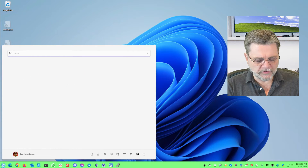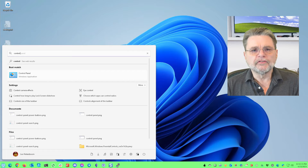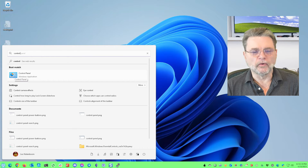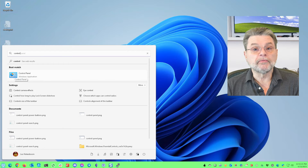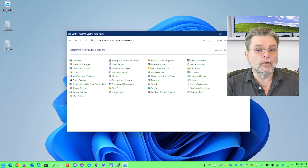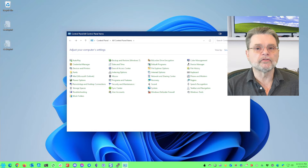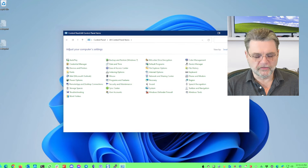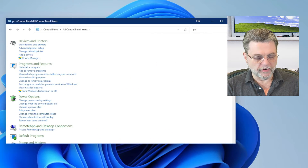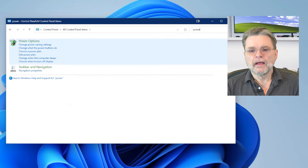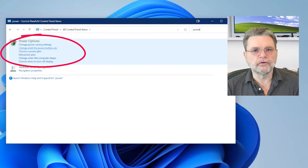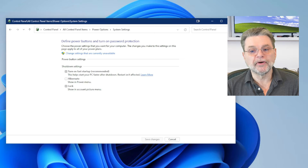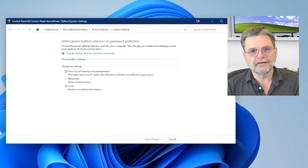I'm going to bring up the Start menu and start typing 'control.' This is all in Control Panel. There aren't many links to Control Panel anymore, but you can still get to it simply by searching for it. Similarly, I'm going to use search within Control Panel to search for the power settings — just go into that search box and type 'power.' The setting we want is 'Change what the power buttons do.' I realized this isn't really about what the power buttons do, but that's where they buried this setting.